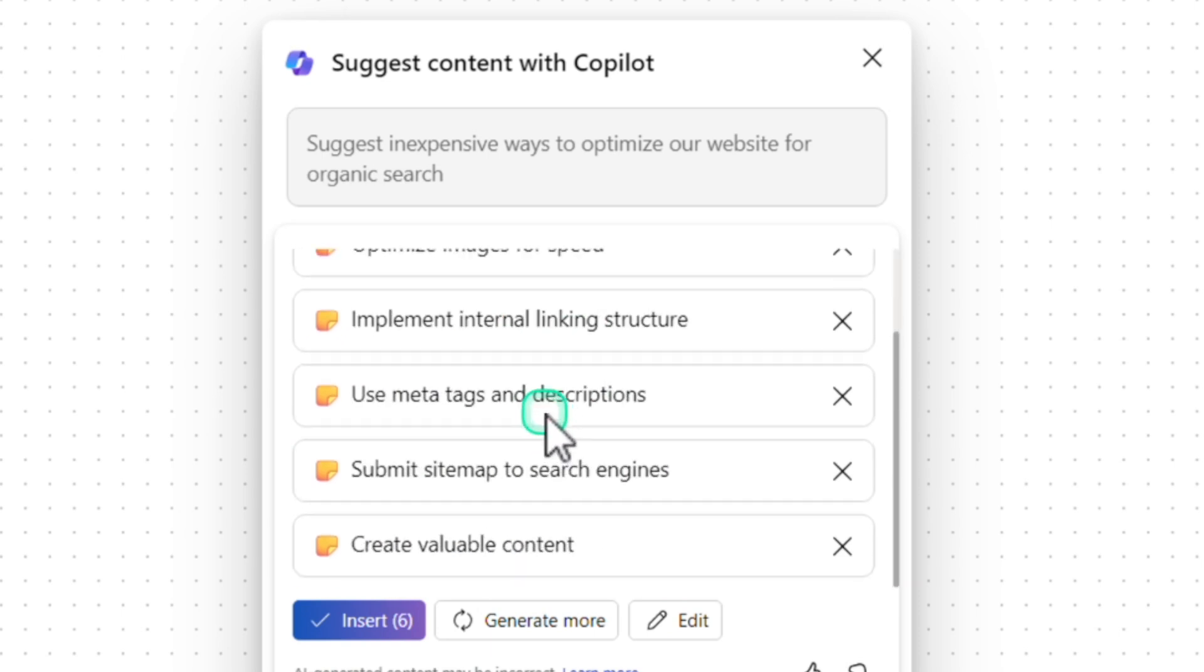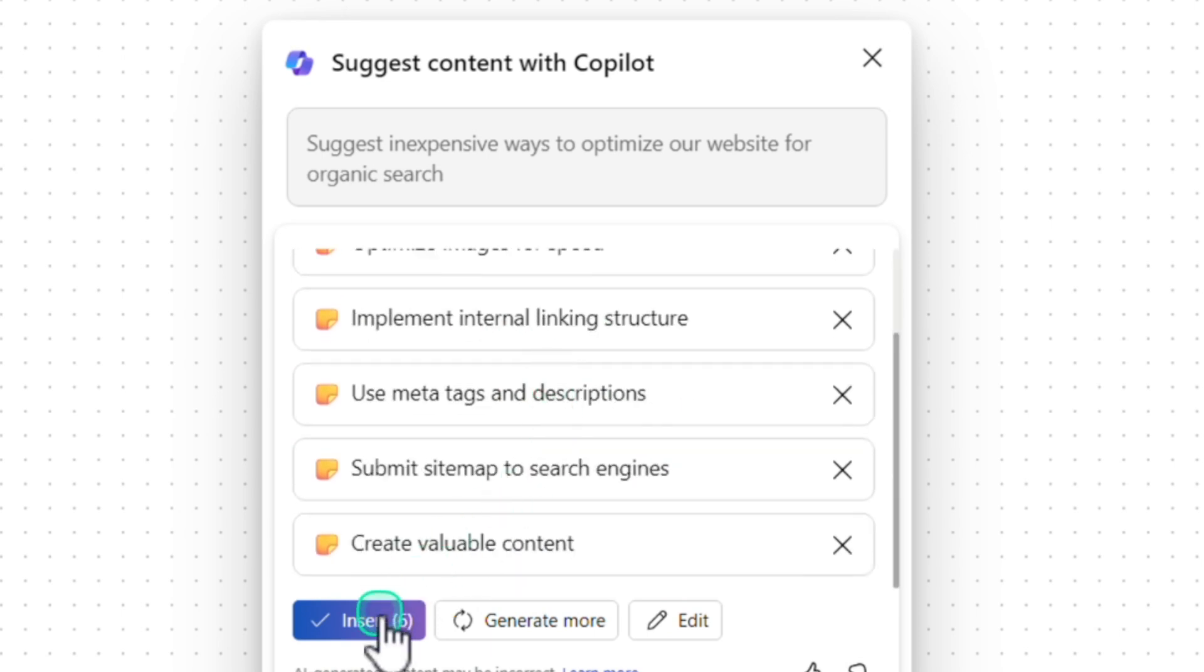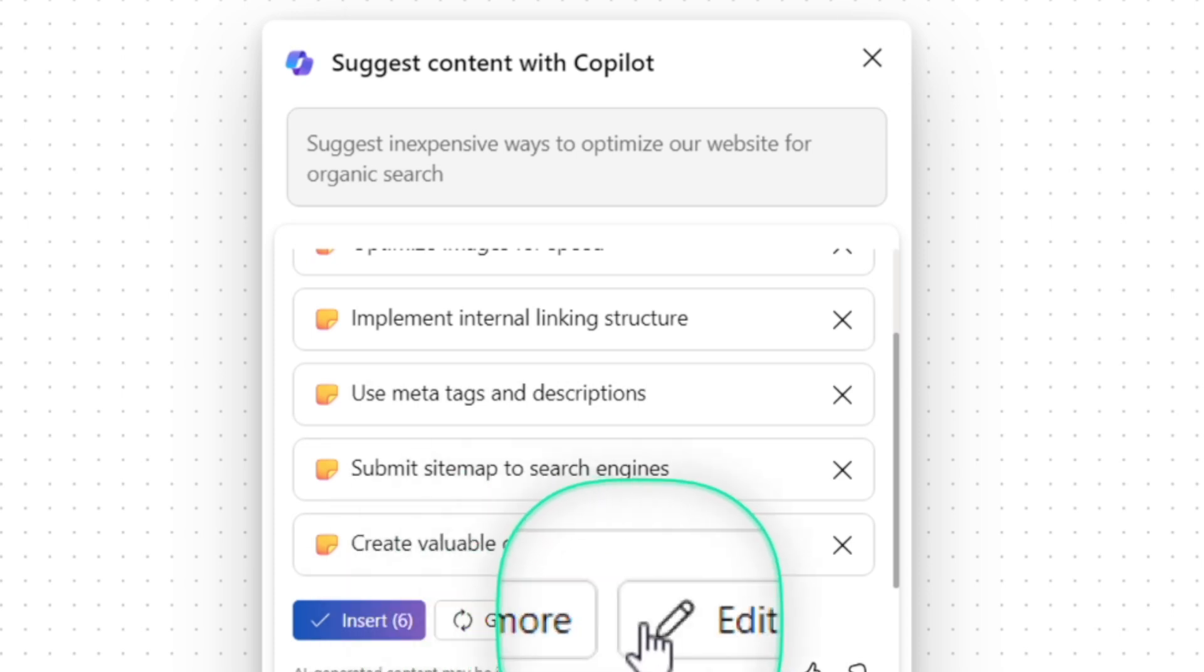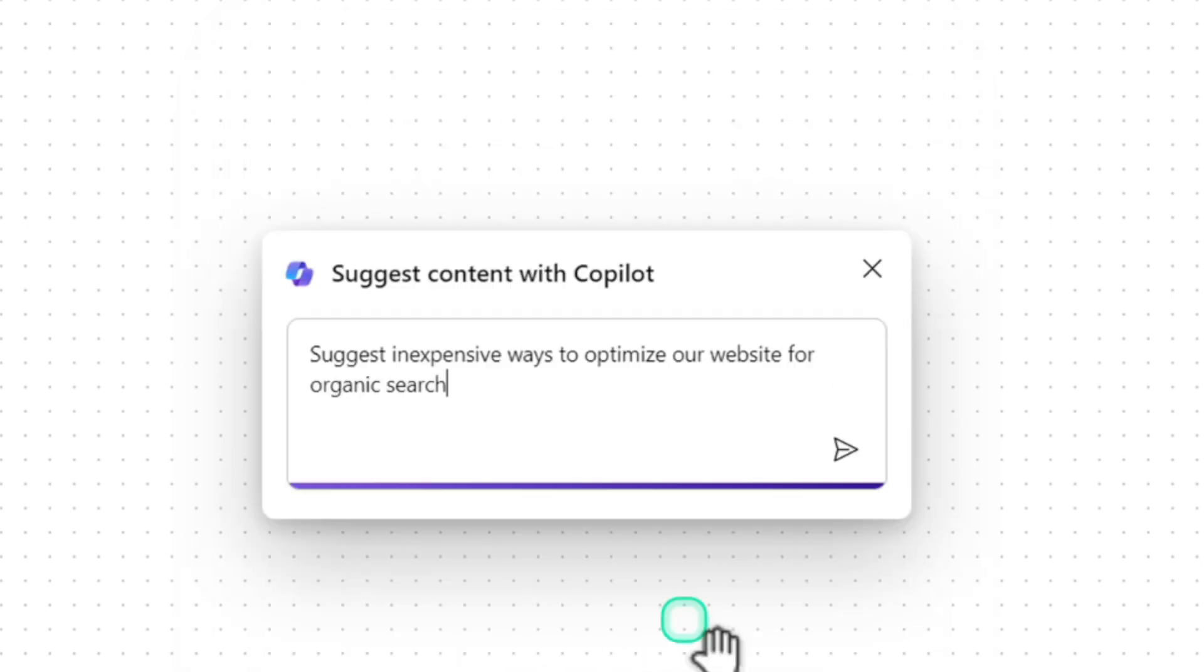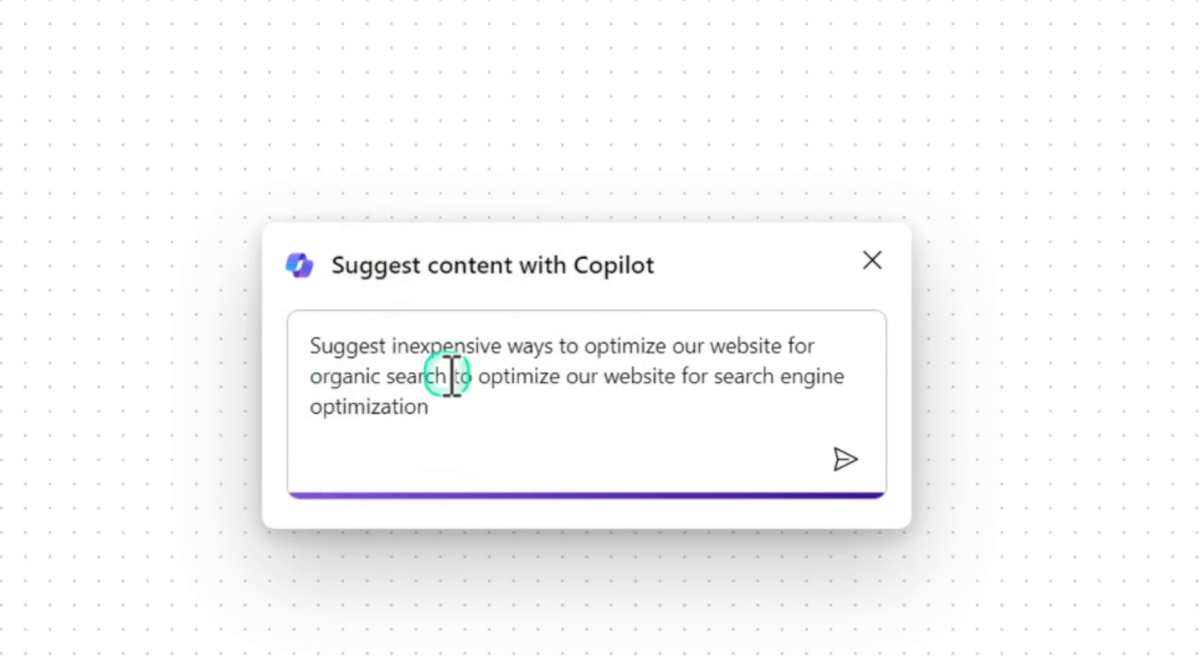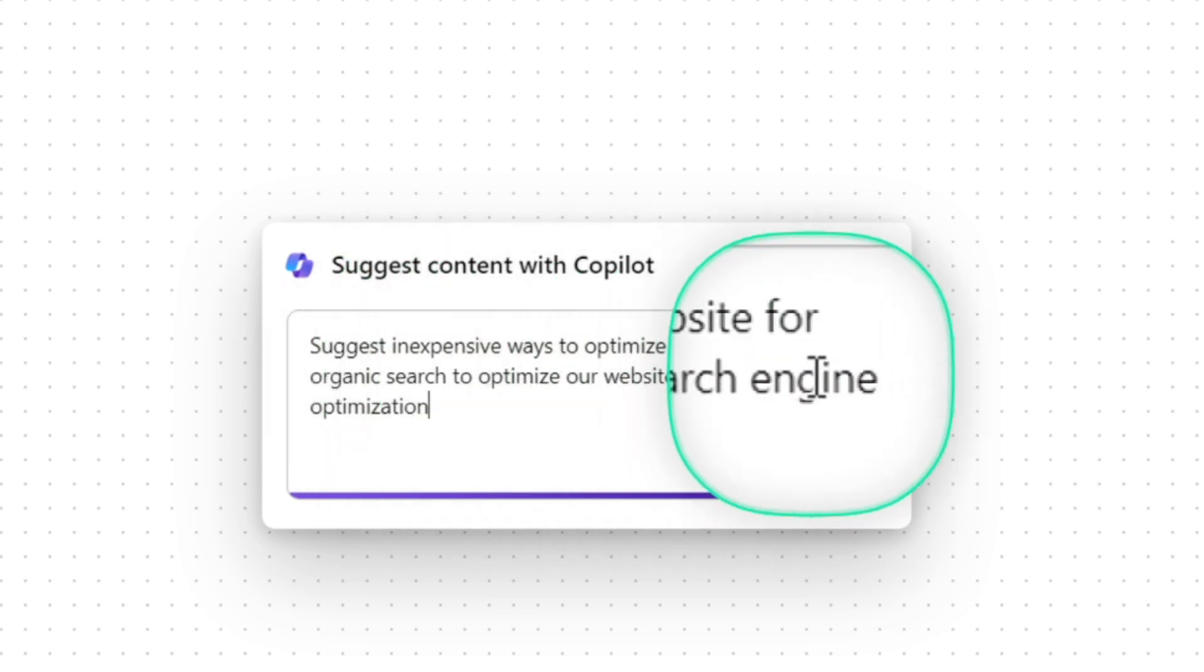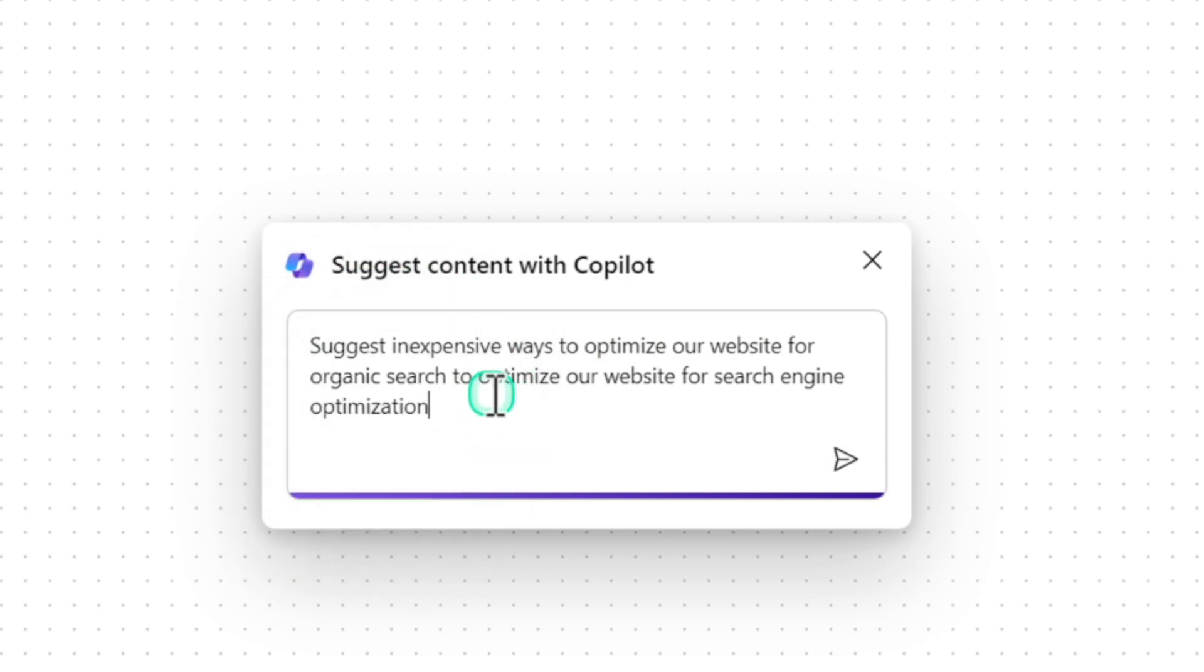If I like these suggestions, I can click on Insert or I can click on Regenerate More or I can click on Edit and add more things to the prompt. I'm going to edit and add more things to the prompt.